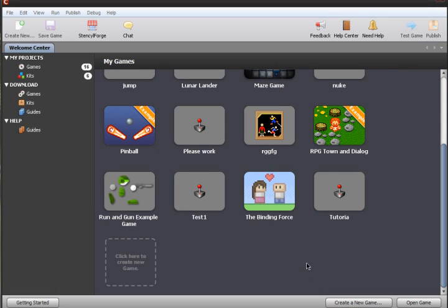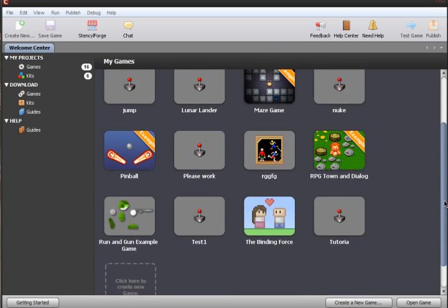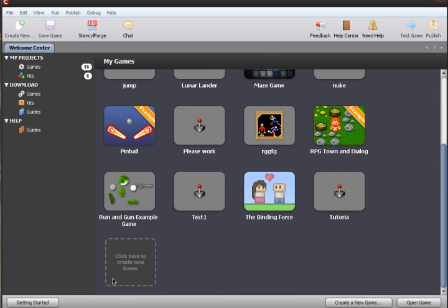Welcome back to Stencilworks. Today we will be learning to switch from one scene to another in a game. The first step to doing this is starting with Stencil's pre-made jump and run kit.